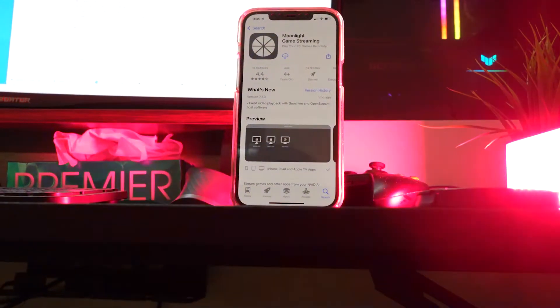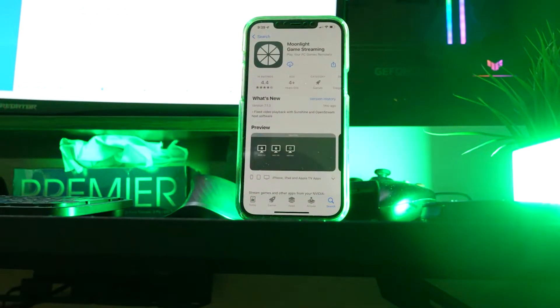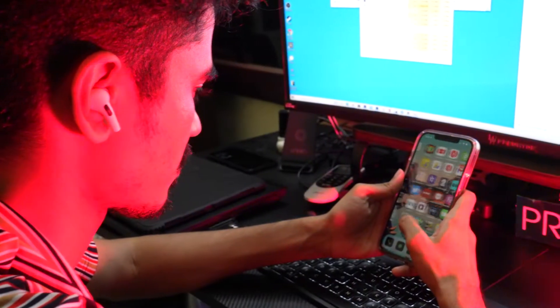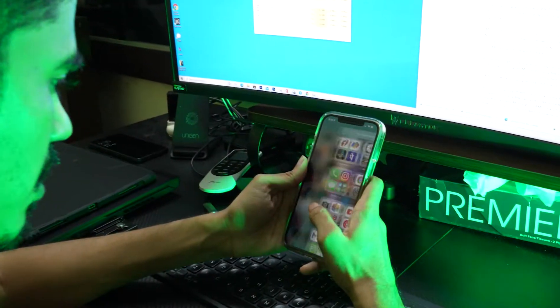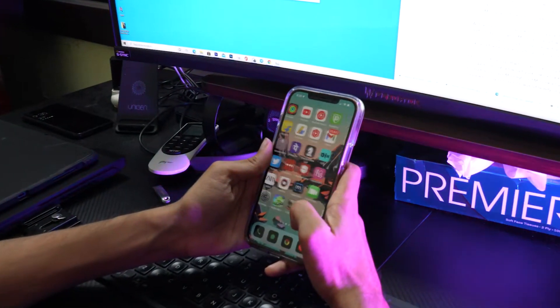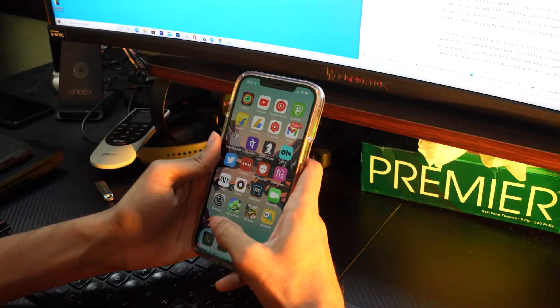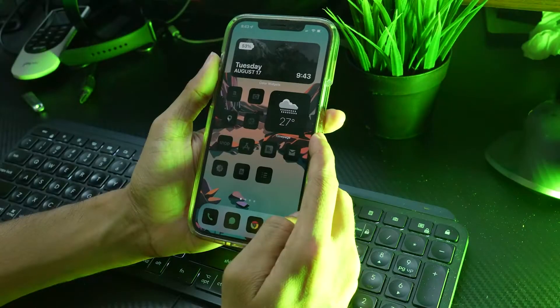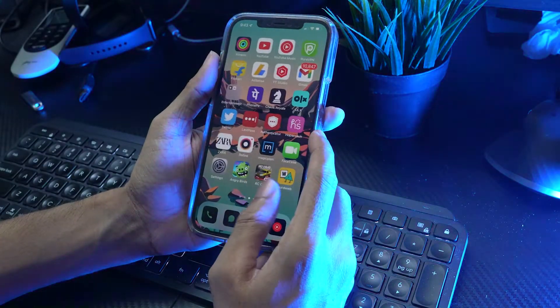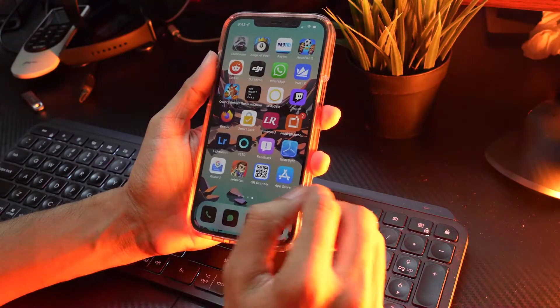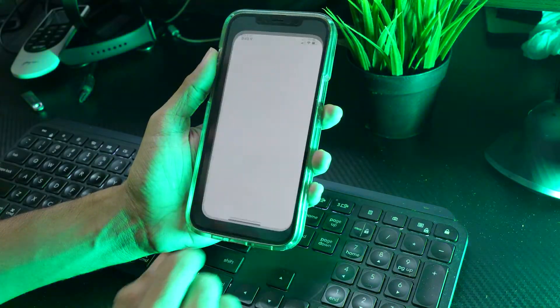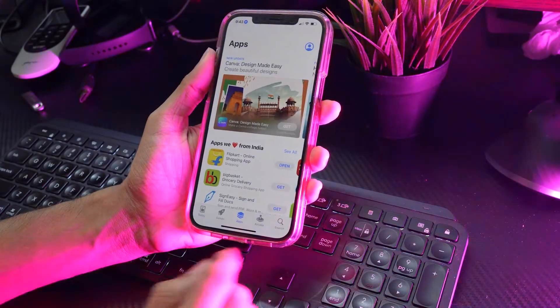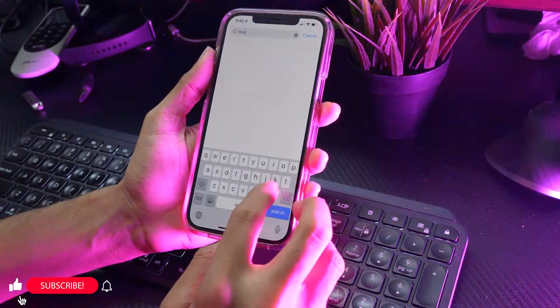Download the Moonlight app from the App Store. Open the App Store, search for the Moonlight app by tapping the search option, and download the app from here.